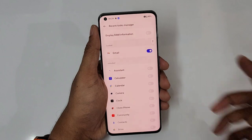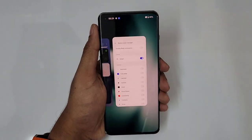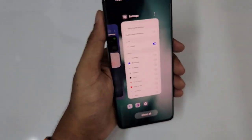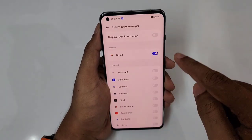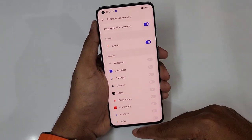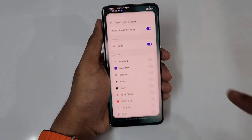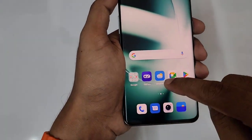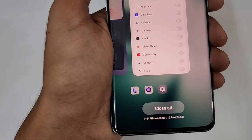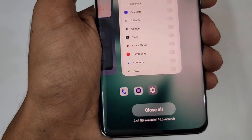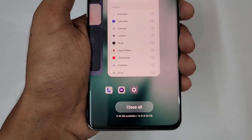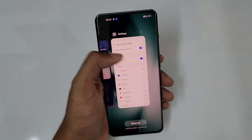In desktop stats manager, the RAM information isn't shown by default. Go to 'Display RAM Information' and turn it on. Now you can see 9.44GB available out of 16GB plus extended RAM.